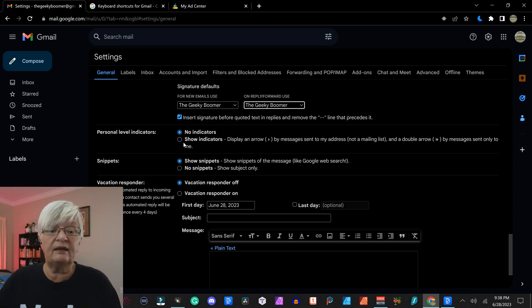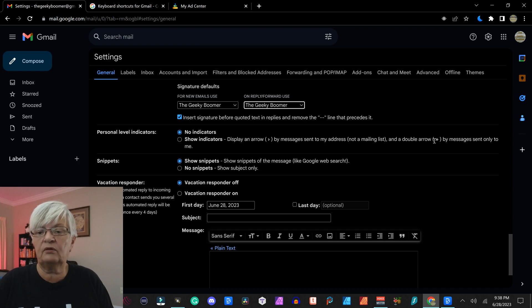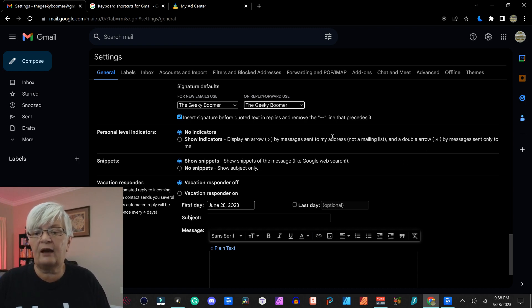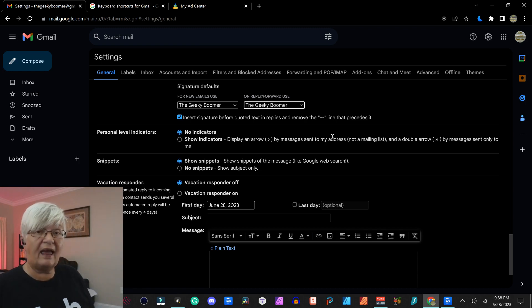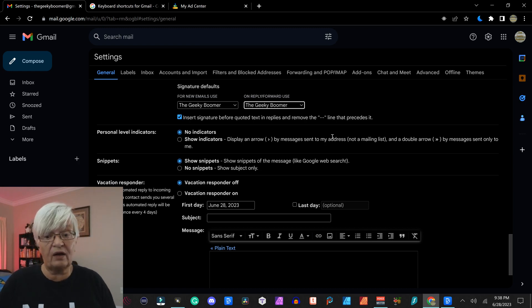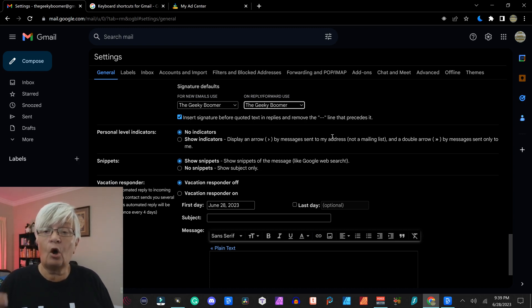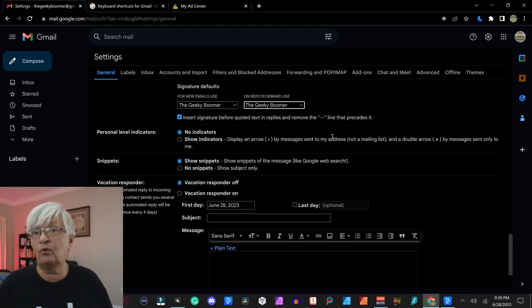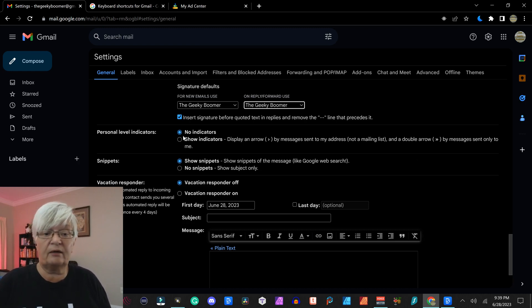Personal level indicators just shows with one forward arrow or two forward arrows. If the message was sent to your address, your email address, one forward arrow. If it was sent to only you and there are no BCC or CC in that, it has two arrows.